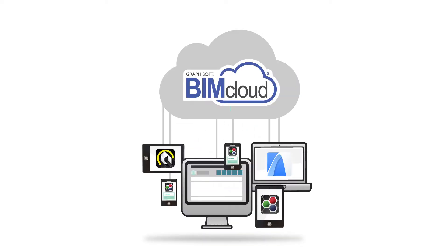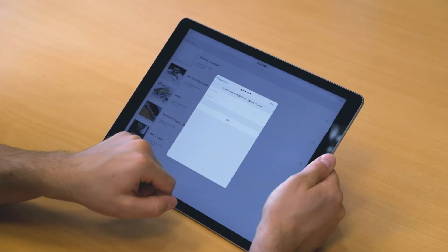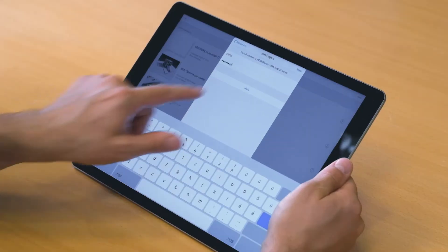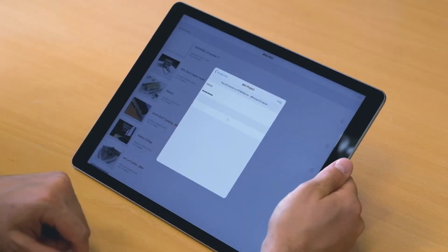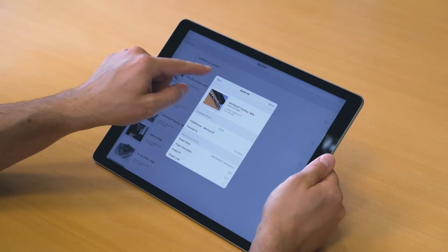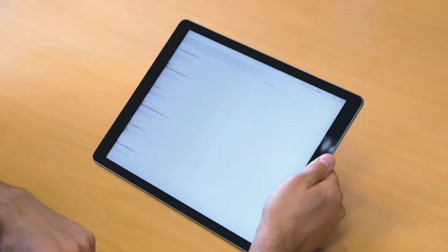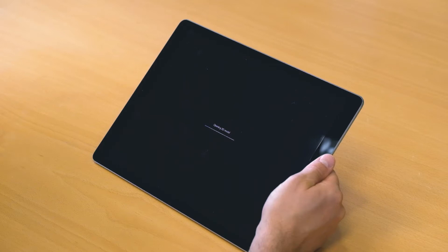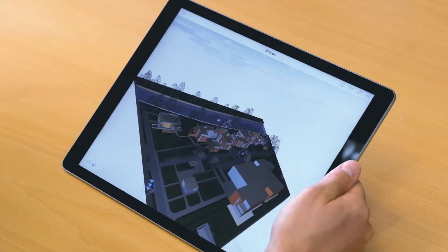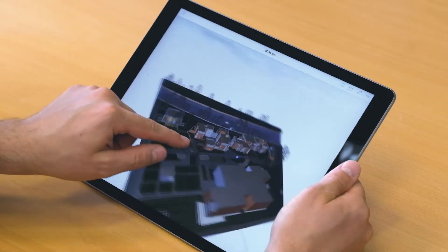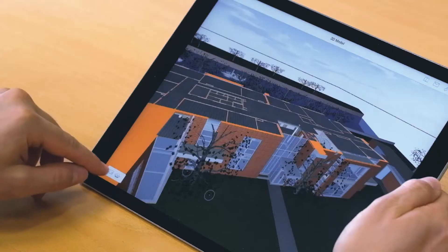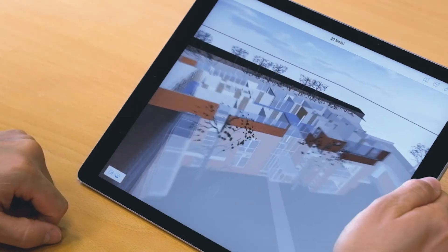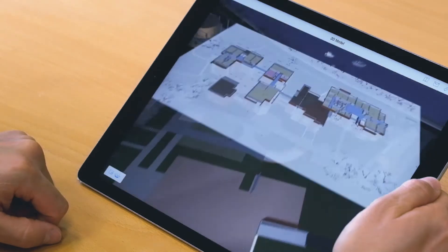BIMx Pro's integration with BIMcloud, Graphisoft's cloud-based teamwork solution, ensures cross-platform communication through teamwork messaging, redlining, and photo attachments. Architects and all project stakeholders can stay up to date with the design studio's every move and coordinate the design on-site from their mobile devices.